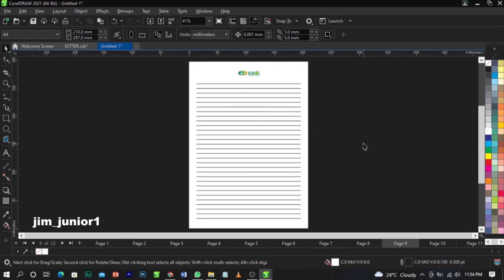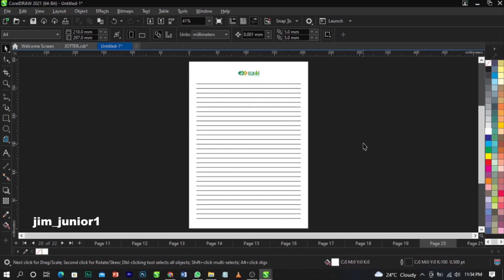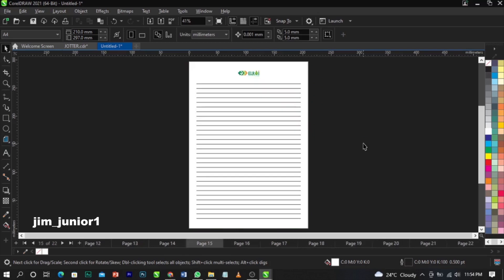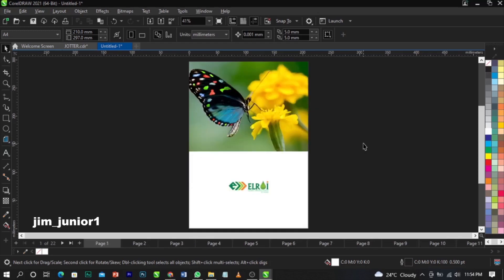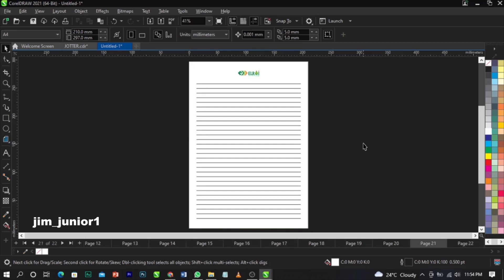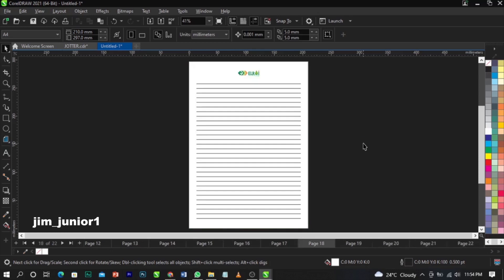Alright, I'm looking at this notebook design. We're done with this design and we want to insert a page number before we can print. So basically you can see we have our page one over here. This is our back page — your last page is always your back page, and these are your inside pages.